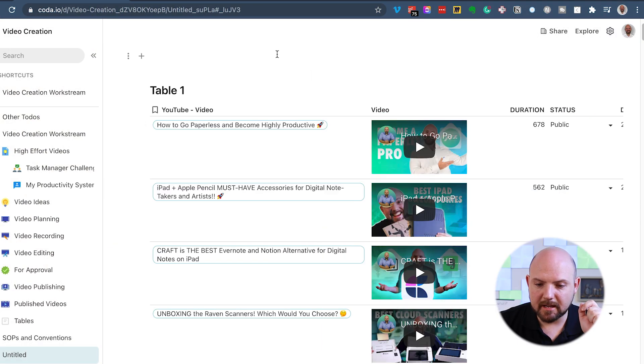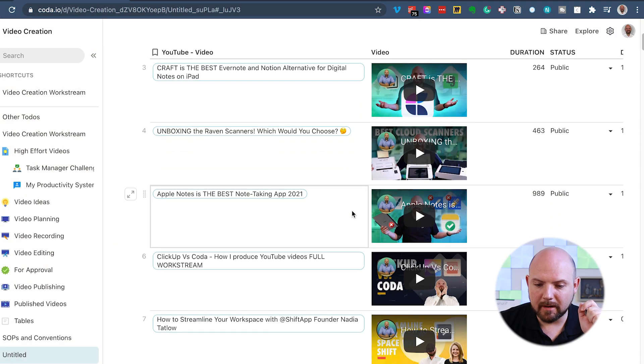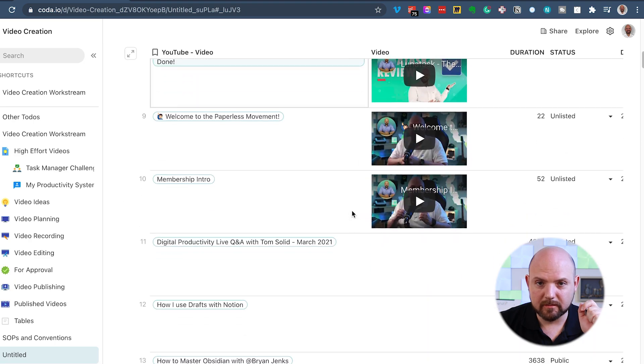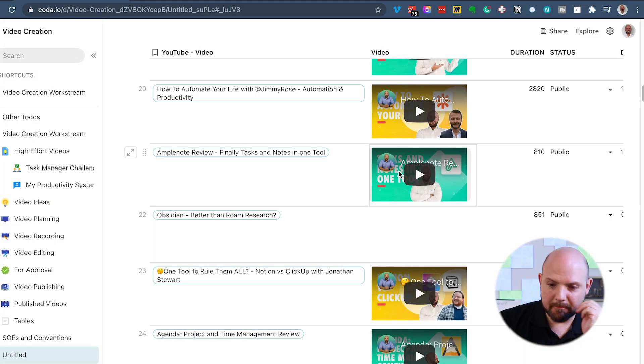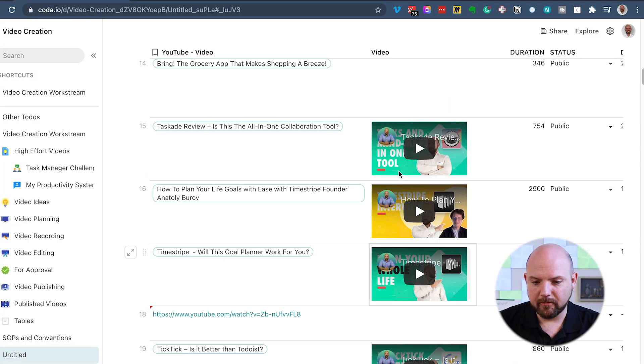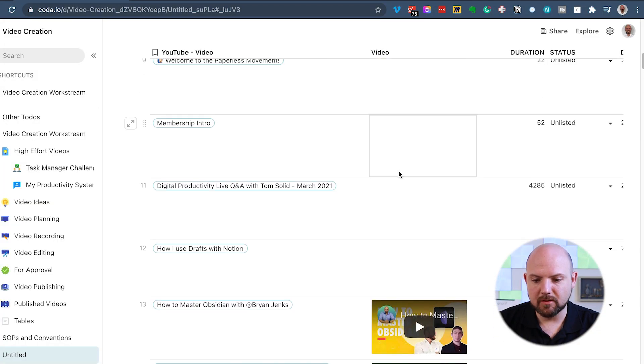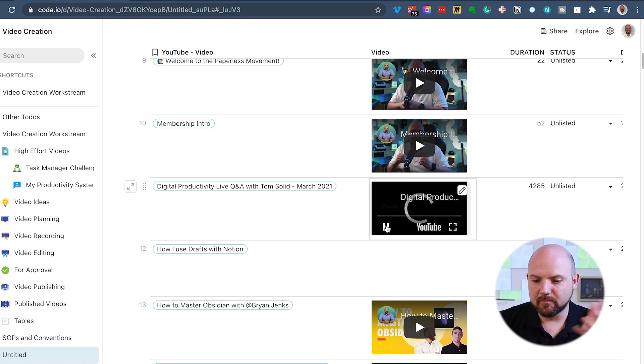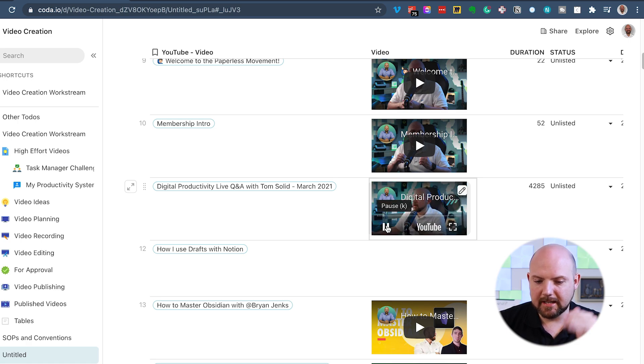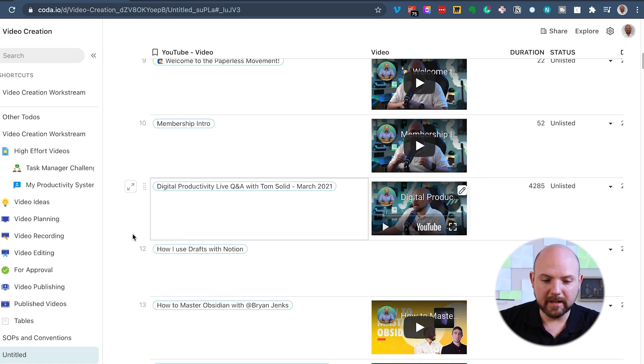One final word about Coda versus Notion. I don't know how far the progress of the Notion API is. I expected this to be released already. However, right now I can automate this. Whenever a new video is released on YouTube, I could add this automatically to my Coda table here. And this will pull in the information that you see right here.